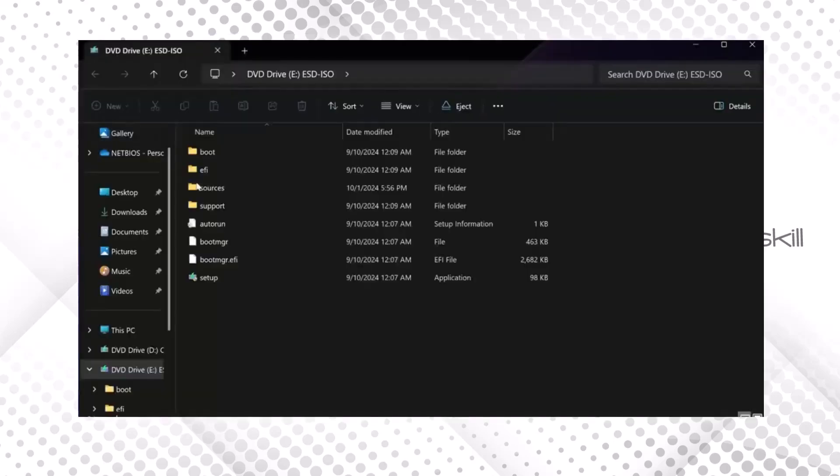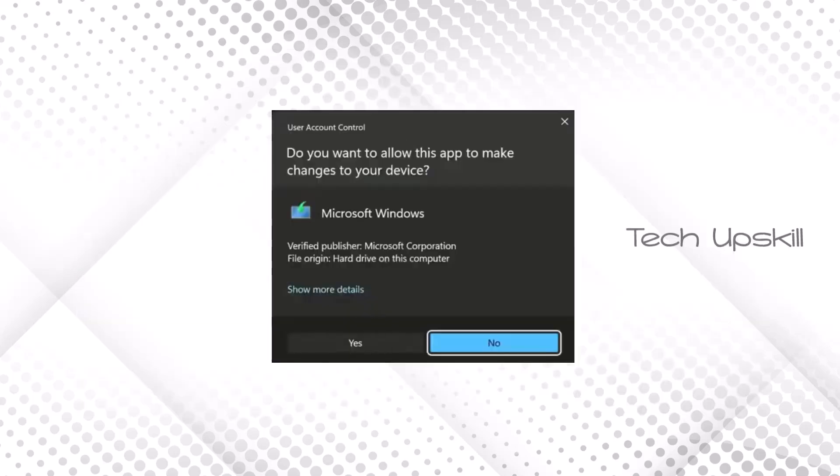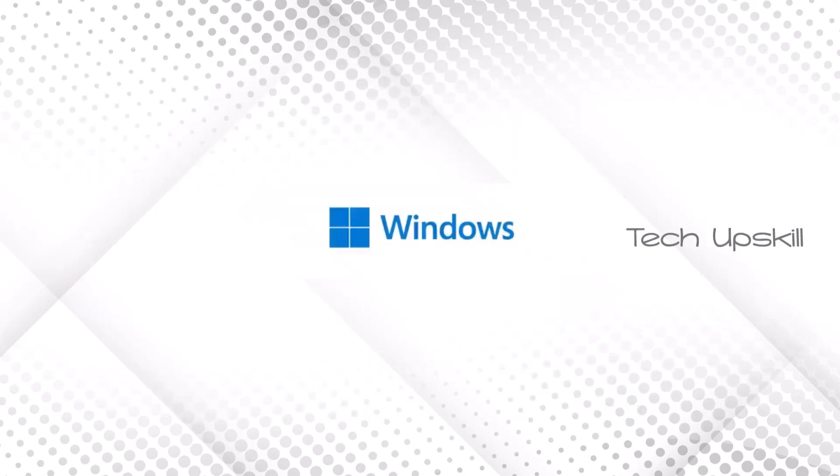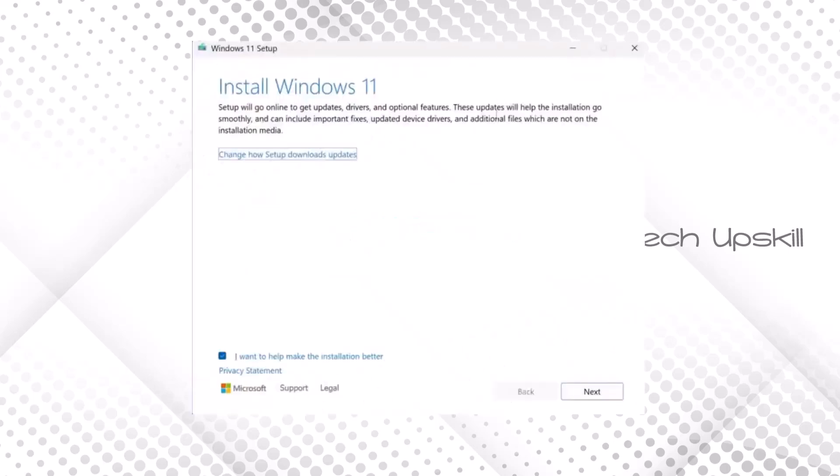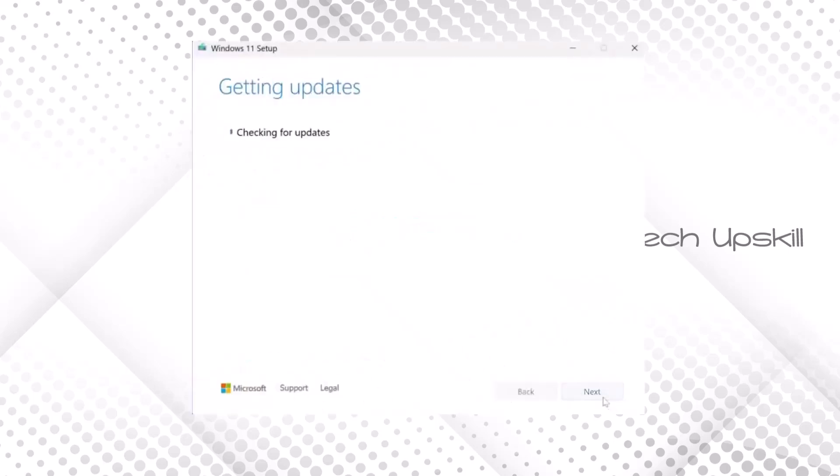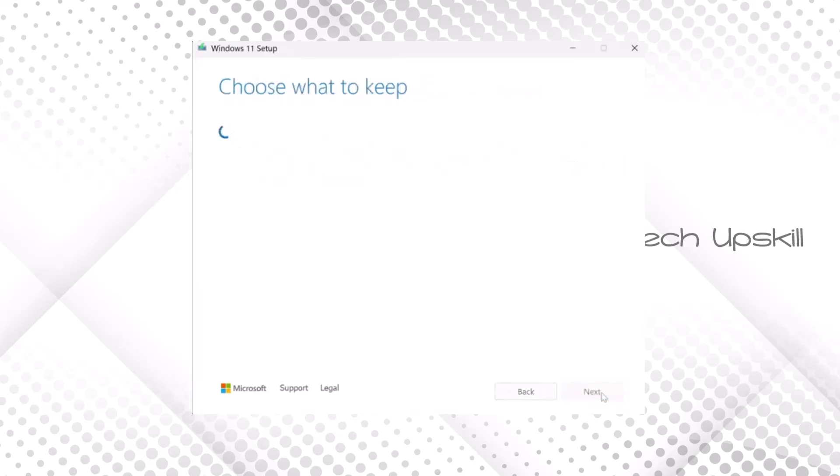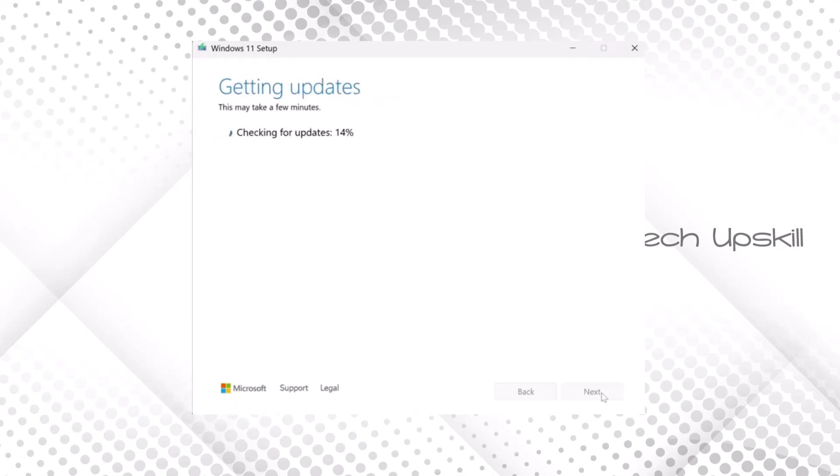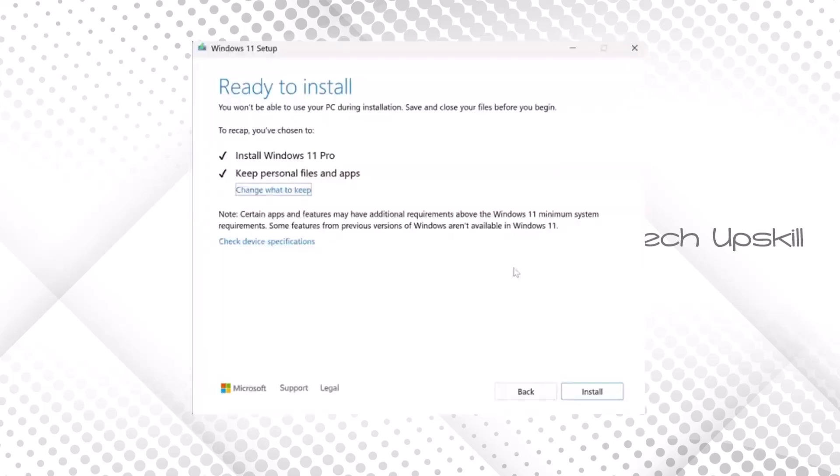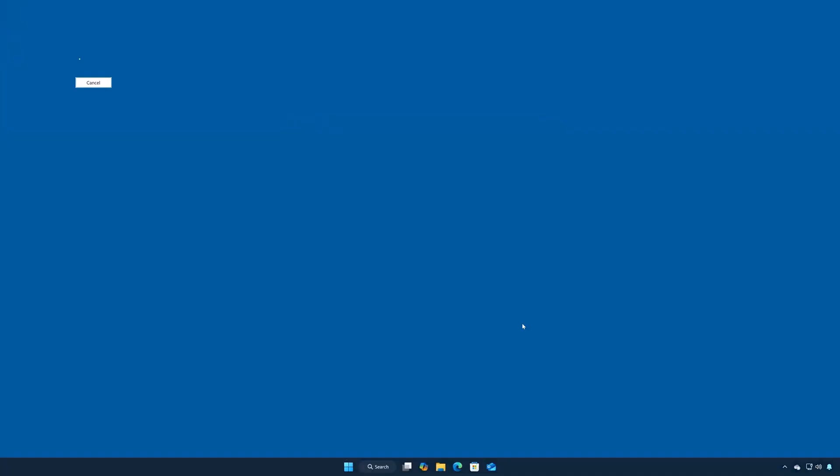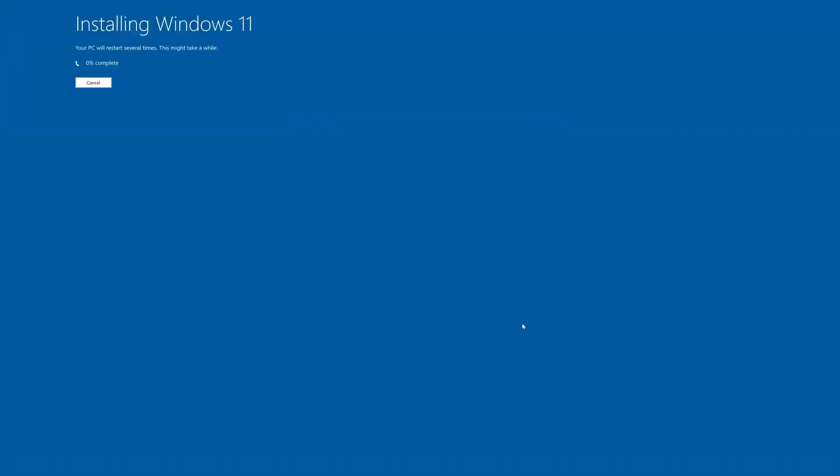Next, locate the downloaded Windows 11 ISO file and double-click it. This will open the setup process. Follow the prompts by clicking Next, then Accept when asked. Choose to keep your personal files and programs. Finally, press Install and wait while Windows 11 installs the latest update.